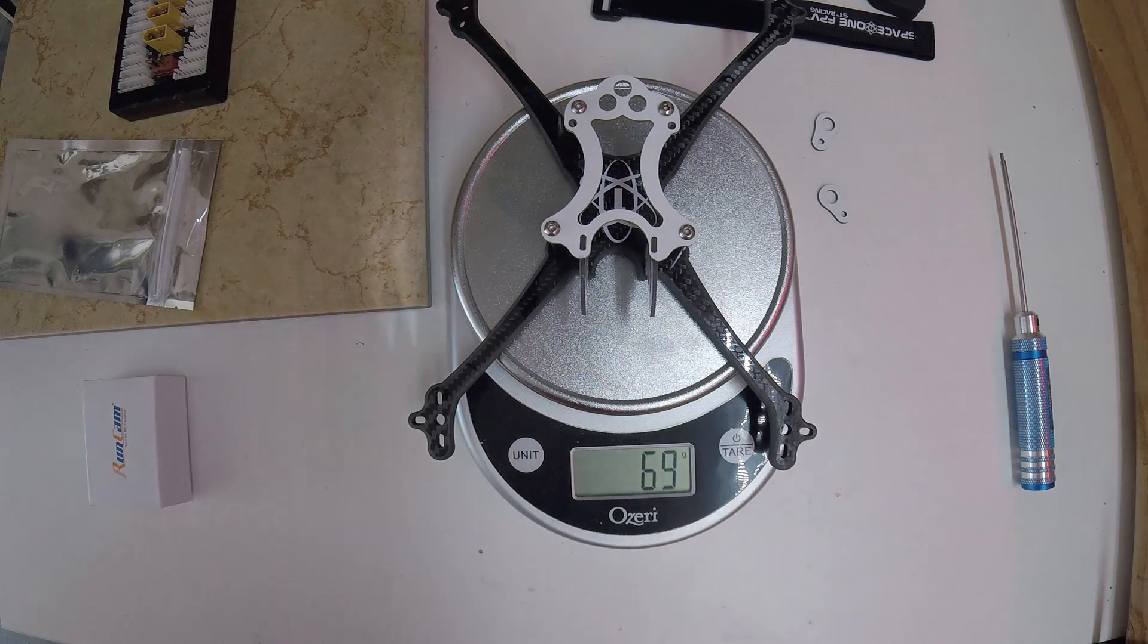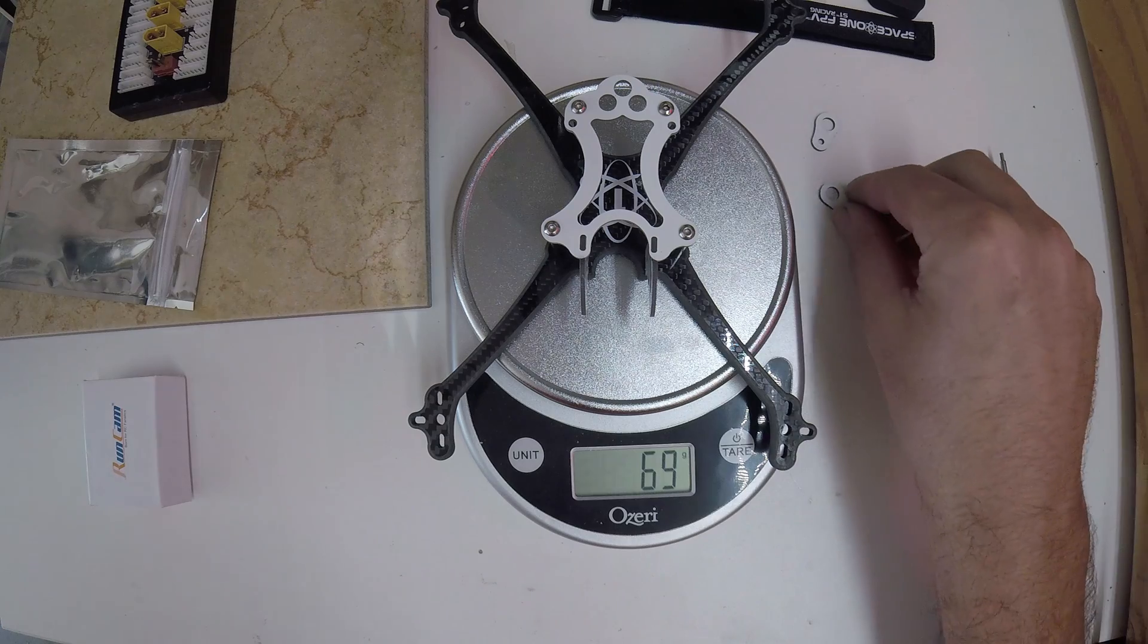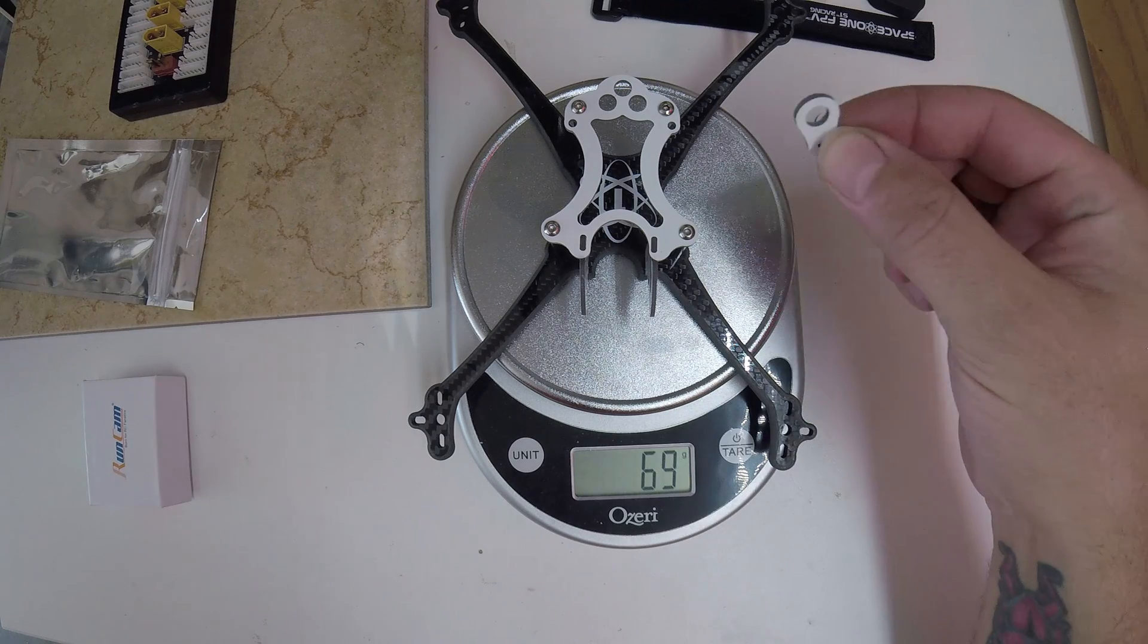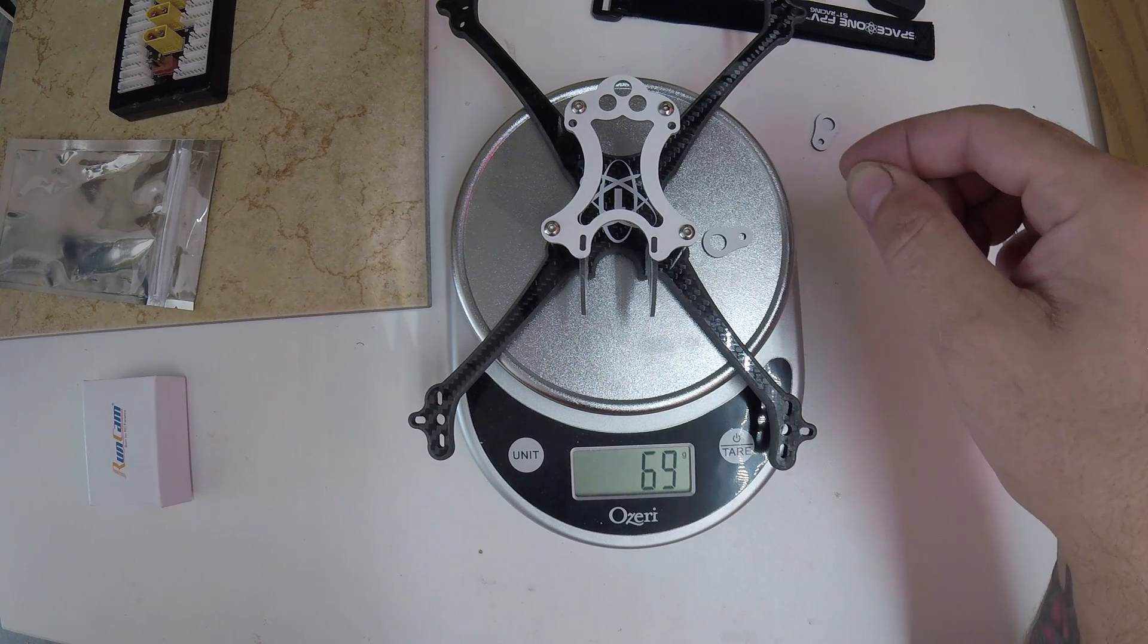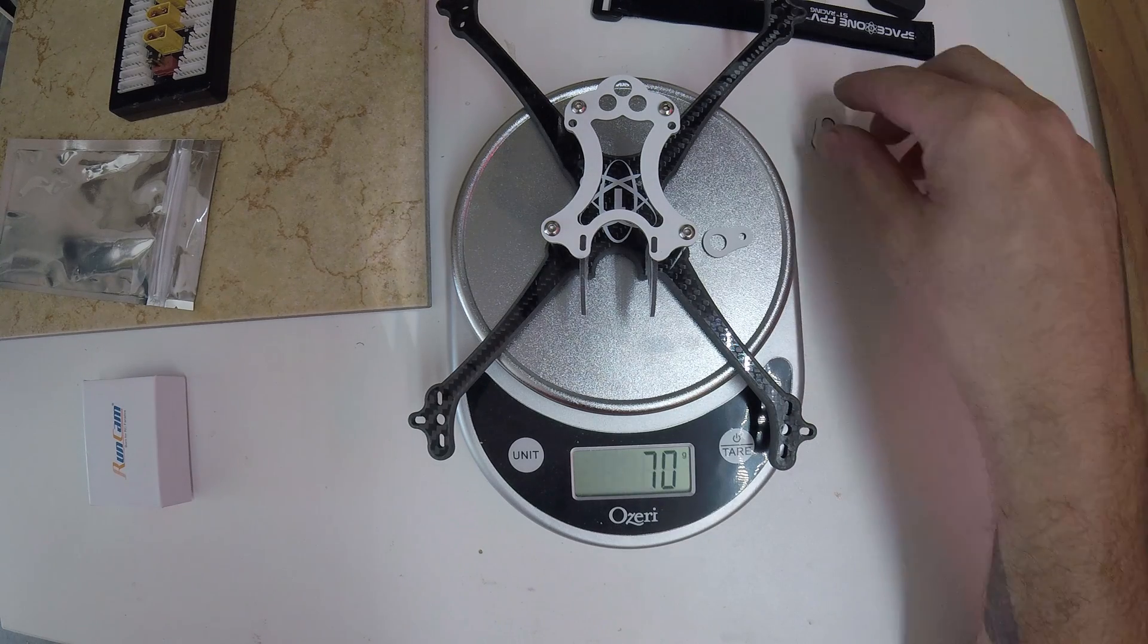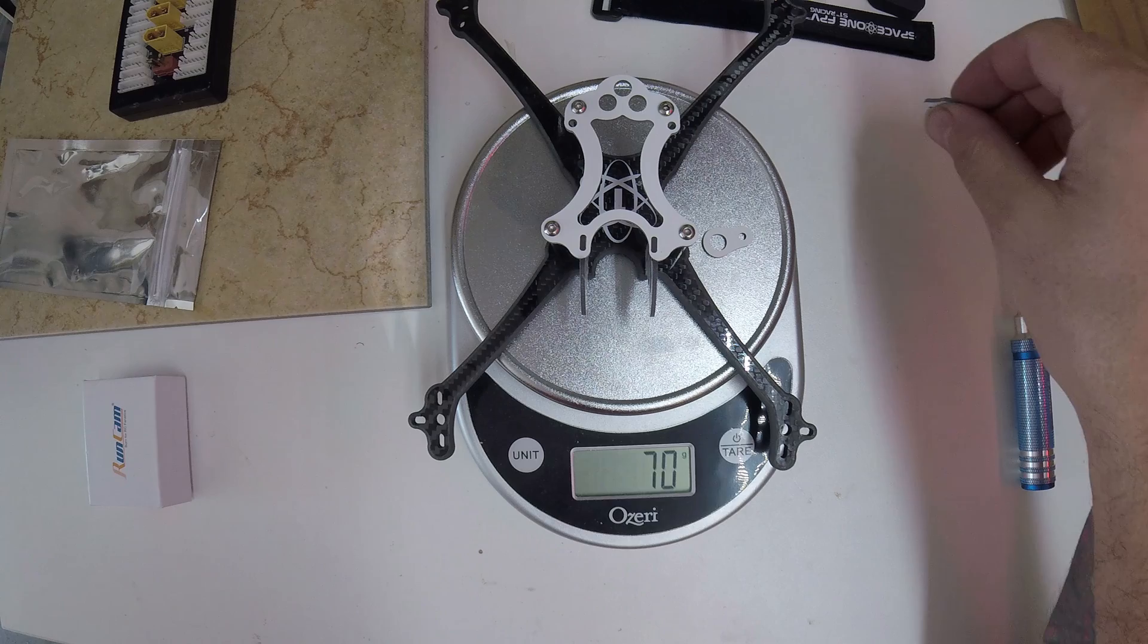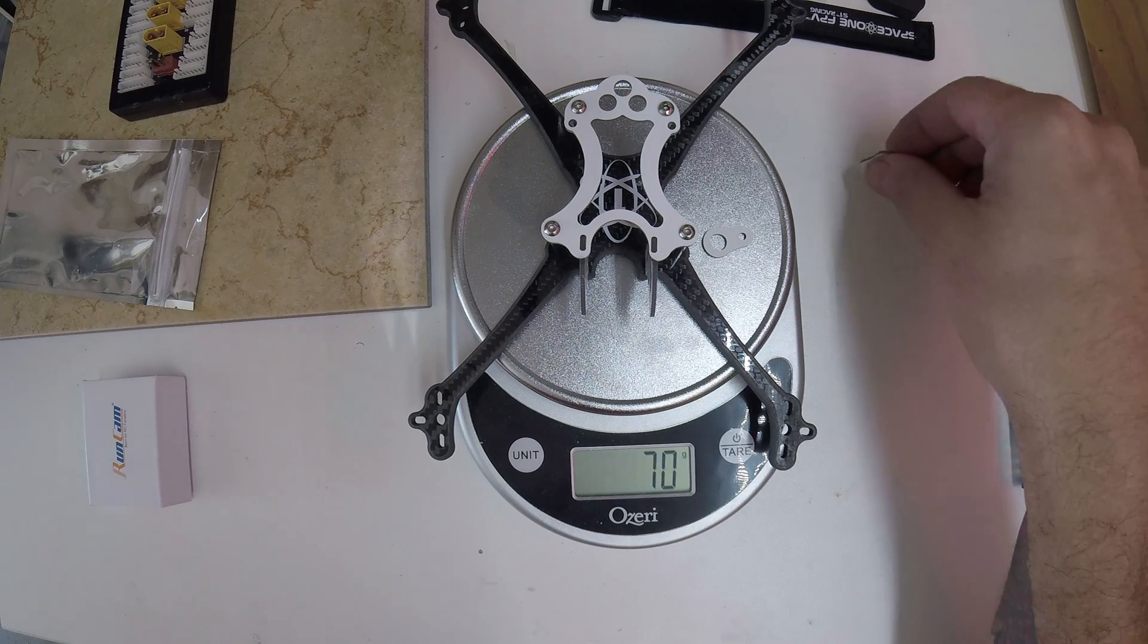69 grams. Probably 70 if you add one of the VTX mounts. Nope. Yep, there we go. 70 grams.